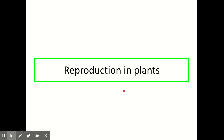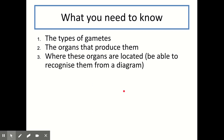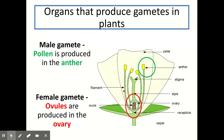Now we're going to move on to look at reproduction in plants. Again, you have to know the types of gametes in plants, the organs that produce them, and where those organs are located on a plant diagram. The male gamete in plants is called pollen, and pollen is produced in the anther.